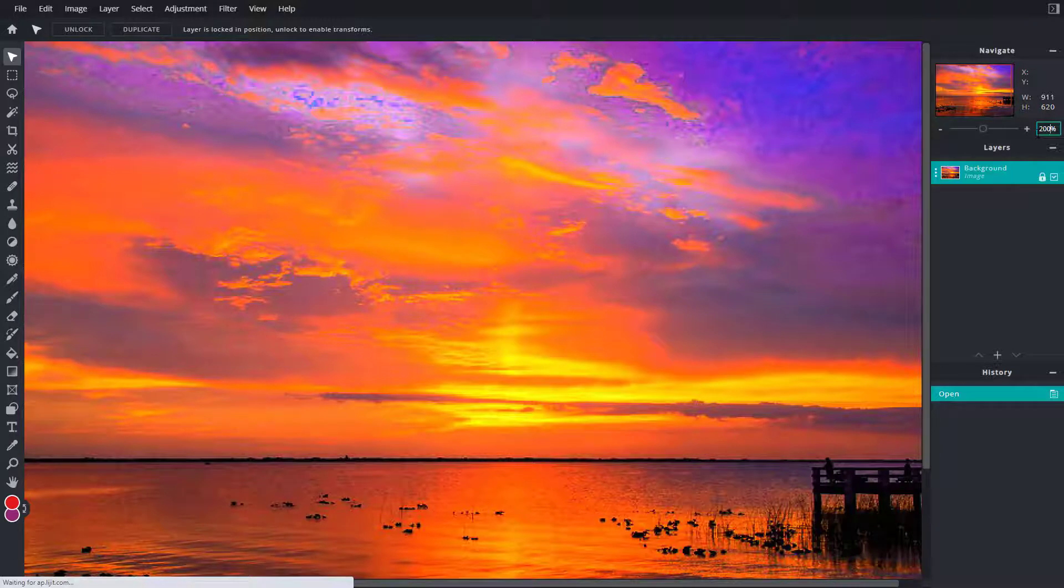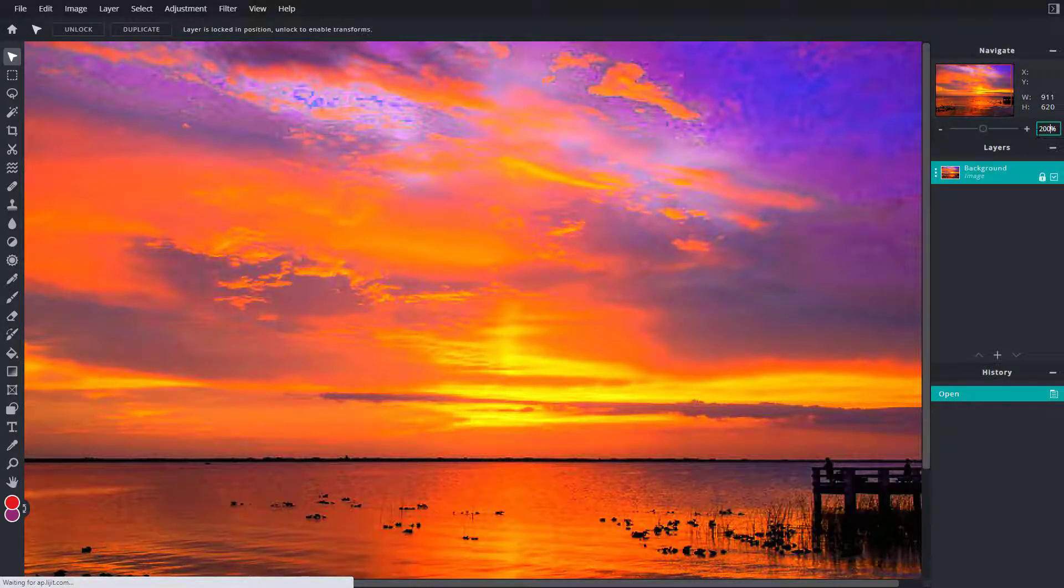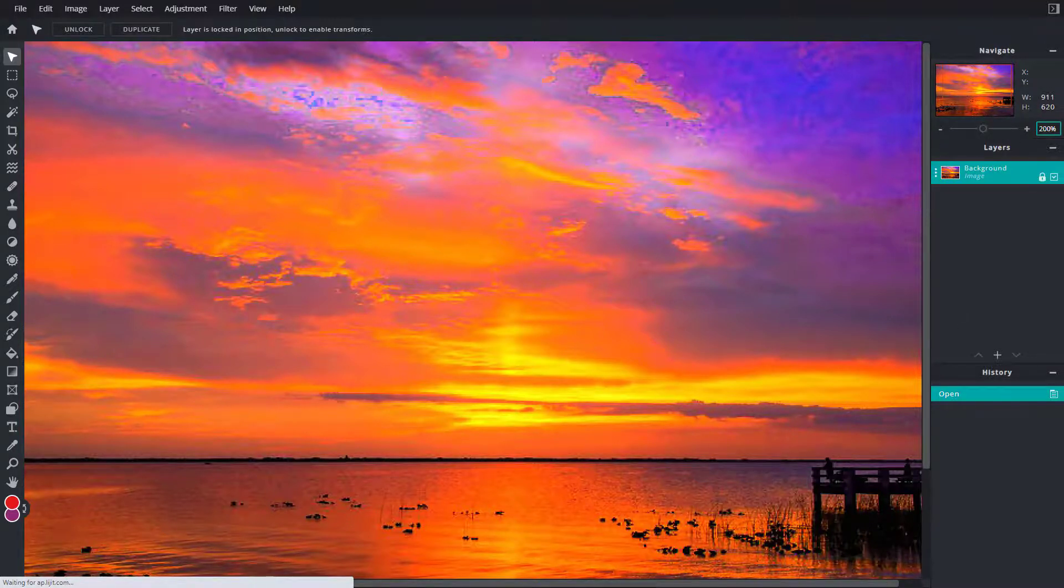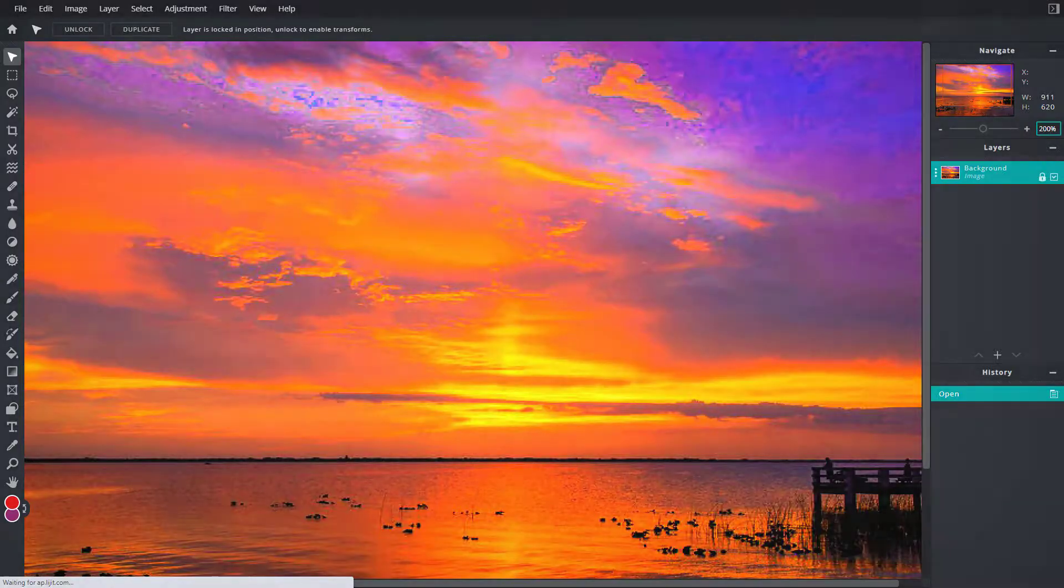And that is how you can work around with the navigation box inside of Pixlr E. So I hope you guys learned something. As always, please like, comment, share, and subscribe.